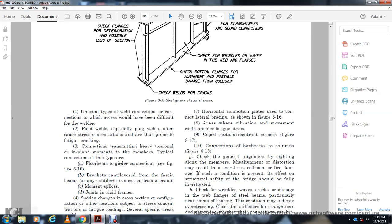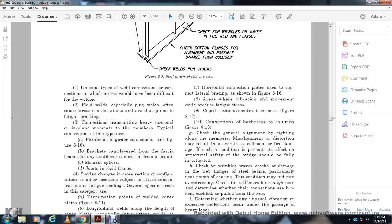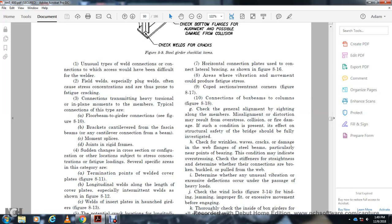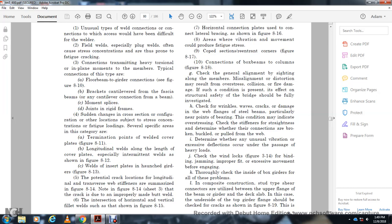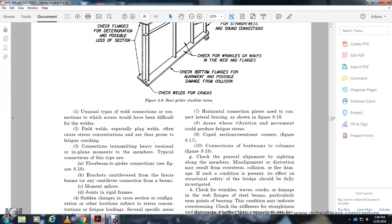Section 8-10: Brackets and cantilever beam connections, moment splice joints in rigid frames, and sudden changes in cross-section configuration are older locations subject to stress concentration from heavy loading. Figure 8-11 shows longitudinal welds along the length of cover plates, especially intermittent welds. Figure 8-12 shows welded insert plates with launch girder details. Figure 8-13 shows potential crack locations — longitudinal and transverse web systems. Figure 8-14 notes a crack due to improperly placed butt weld at the intersection of horizontal and vertical fillet welds. Figure 8-15 shows horizontal connection plate connecting lateral bracing. Figure 8-16 shows vibration movement producing fatigue in the cope section with re-entrant corner. Figures 8-17 and 8-18 show box beam column connections.